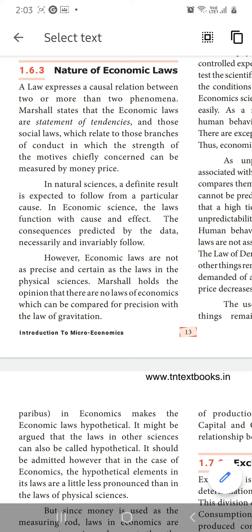Economic laws are not as precise and certain as the laws in the physical science — it is not like that. Economic laws are not the precise ones. For example, they give here the example of the law of gravitation. When they are comparing this one — the law of gravitation — it is very, very precise.